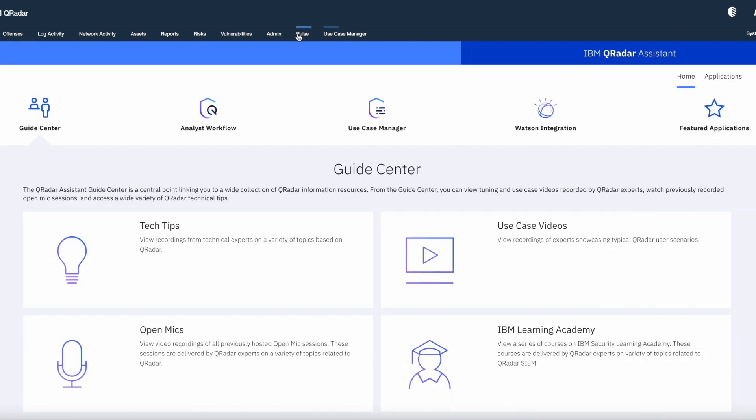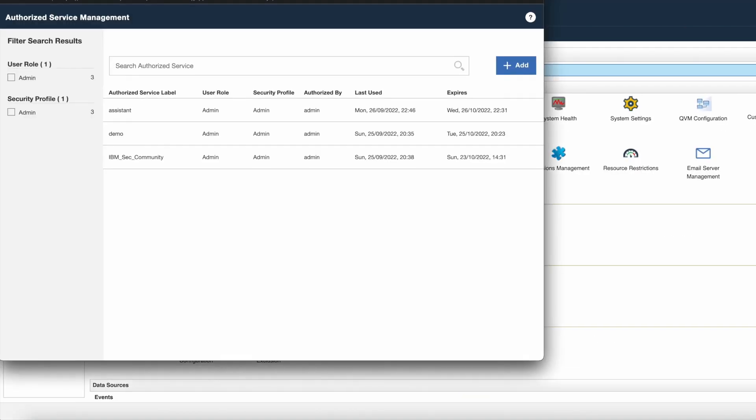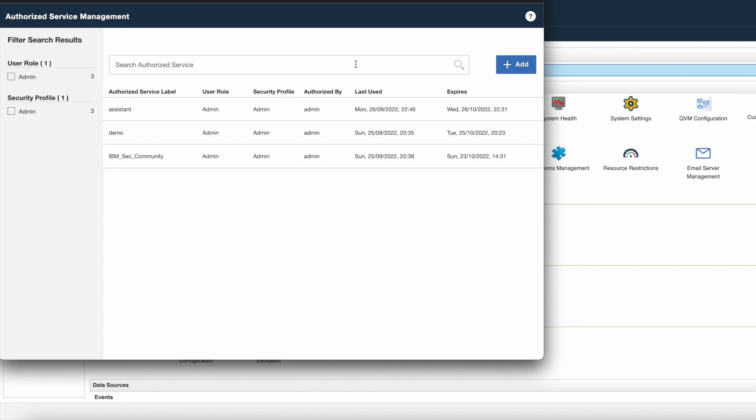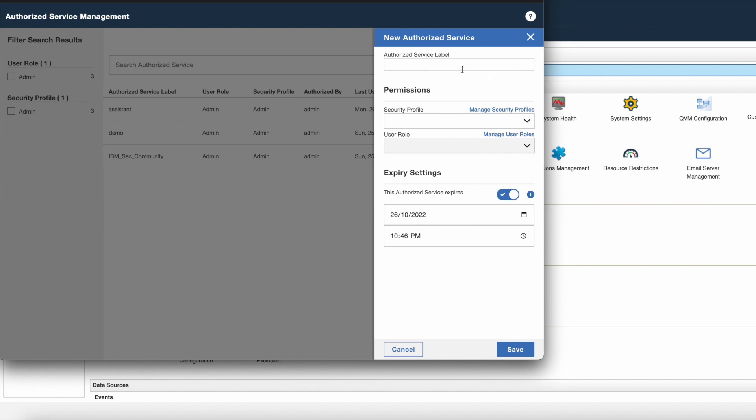Now click on authorize services option present in the user management. Here you can see I have already created few tokens. You can either use one of these tokens or create a new one. I am going to generate a new token. So to generate a new token, click on add button. In the authorized service label, you can give any name for your reference.